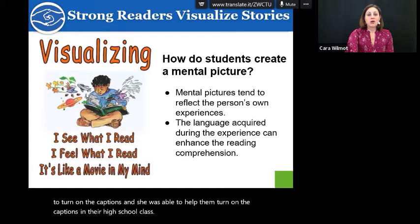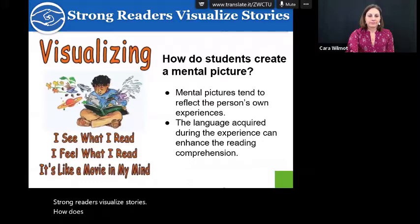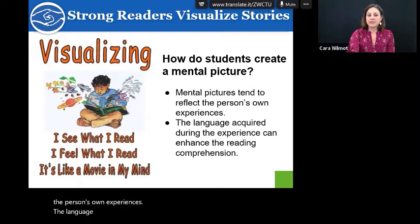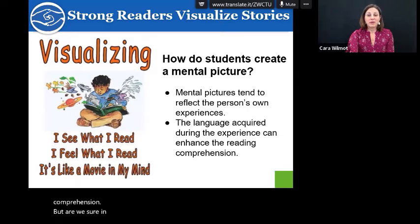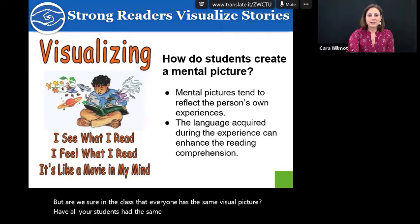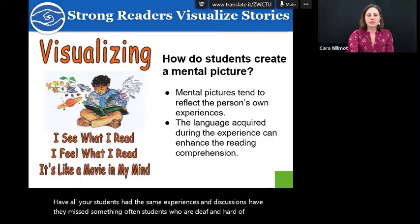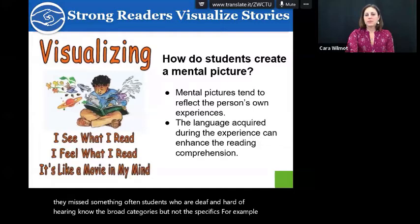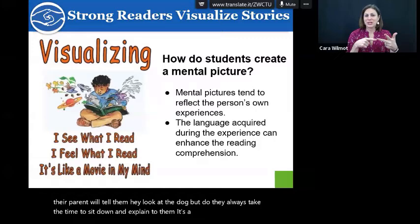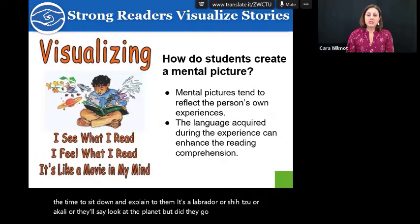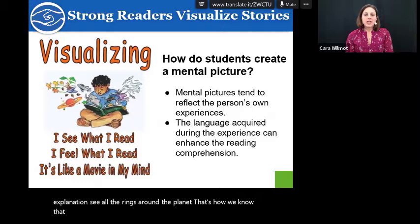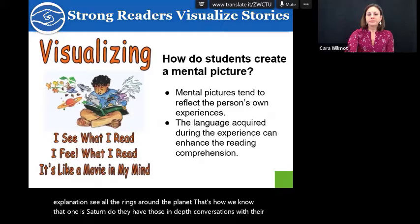Strong readers visualize stories. How do students create a mental picture? Mental pictures tend to reflect the person's own experiences, and the language acquired during the experience can enhance reading comprehension. Are we sure in class that everyone has the same visual picture? Have all your students had the same experiences and discussions? Students who are deaf and hard of hearing know the broad categories, but not the specifics. For example, a parent will tell them 'look at the dog,' but did they always take the time to explain it's a Labrador or a Shih Tzu? Missing this incidental language leads to students not having a complete visual picture in their mind.